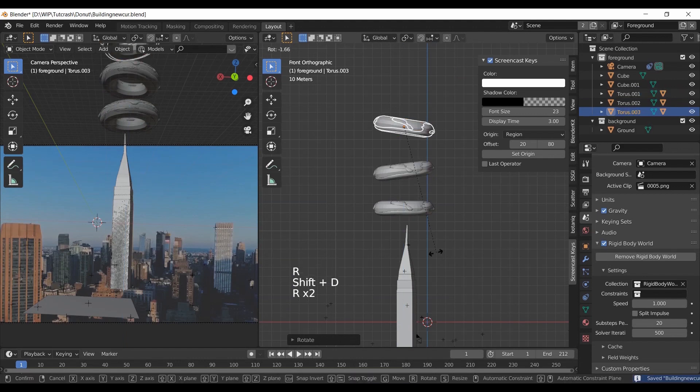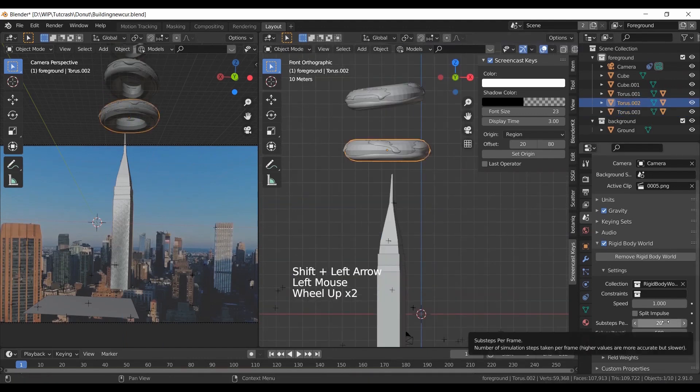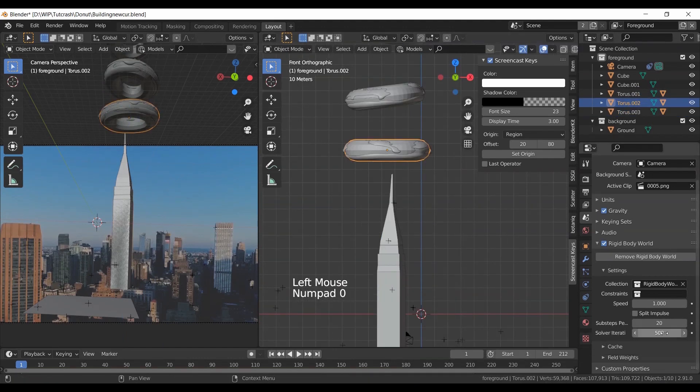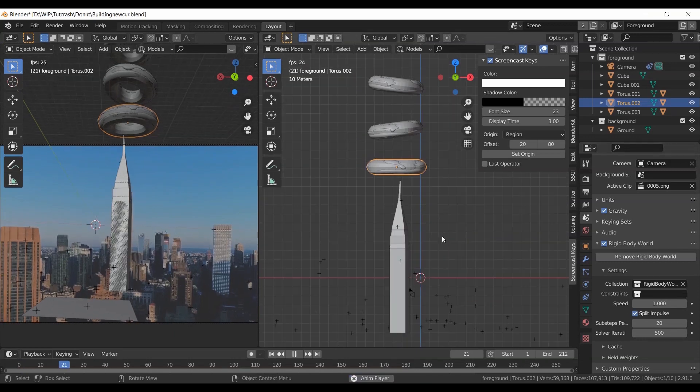Duplicate donuts. Play with the substeps and iterations and select split impulse to get better simulation.